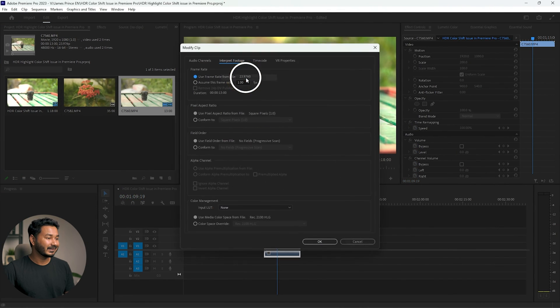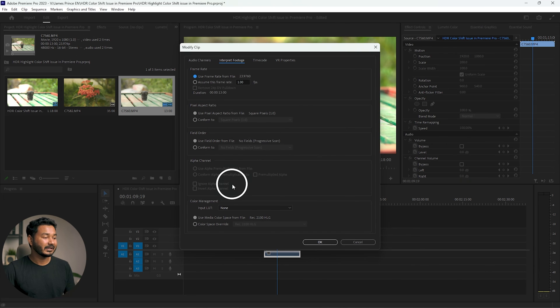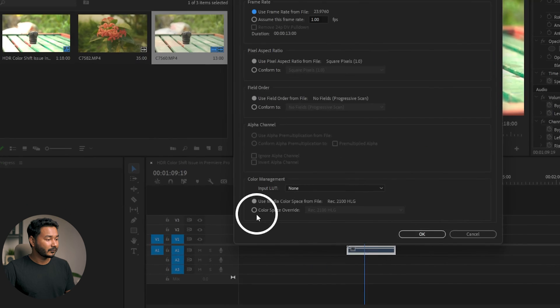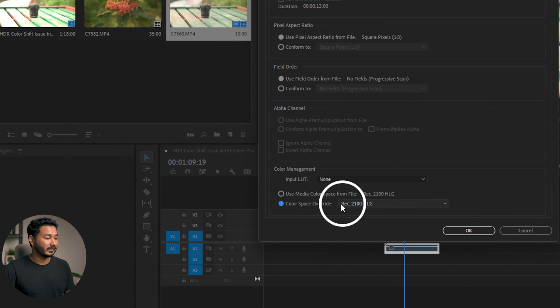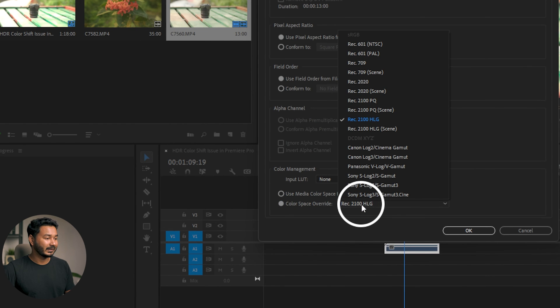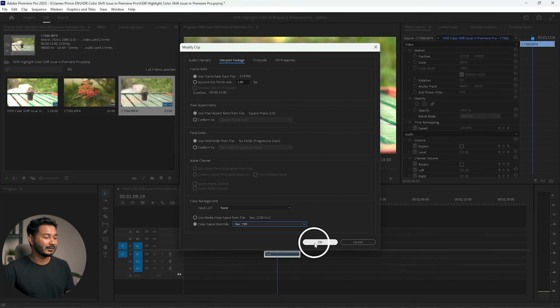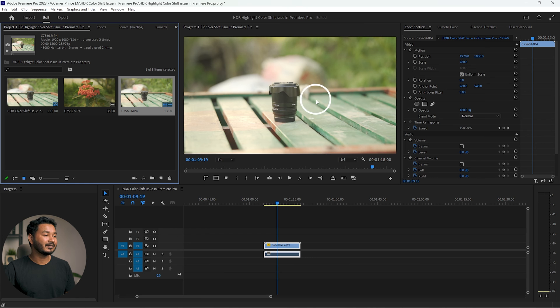Right-click the clip in the Project panel, go to Modify, and click on 'Interpret Footage.' From this section you can change the color space of your video clip from HLG or HDR to Rec 709. Go to the bottom section of this window, click 'Color Space Override,' and select Rec 709. Press OK and you'll see the color problem is gone.